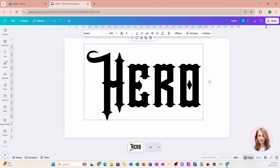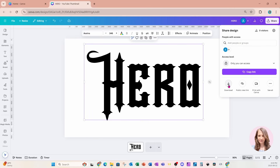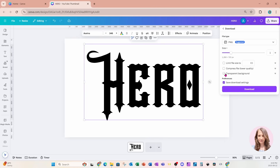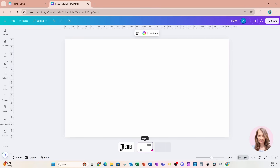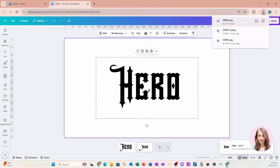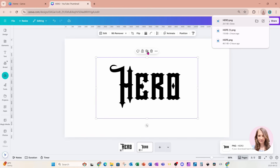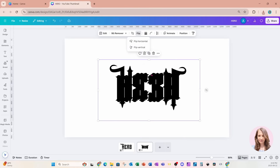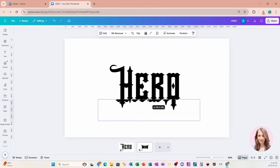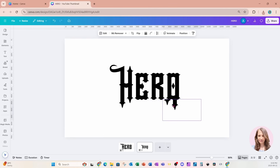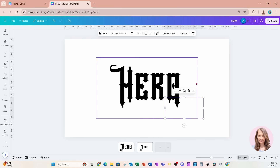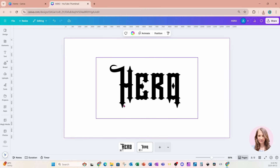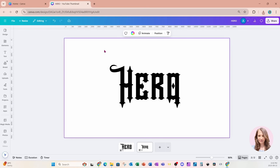I'm just going to place that in the center and come to Share. I'm going to download this design as transparent. I'll create another page and bring that design back into my workspace. I'm going to make a duplicate of this, flip it, and crop the flipped image, placing it right on top of the O — that way it's kind of matching with the H on the bottom.